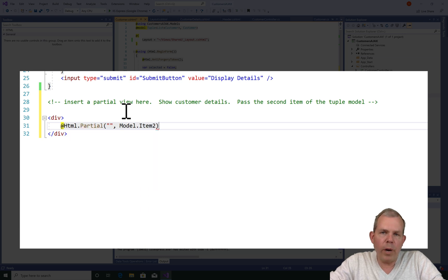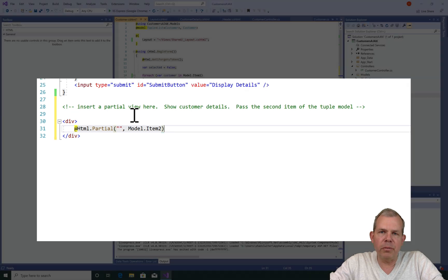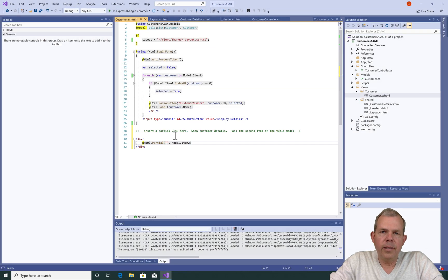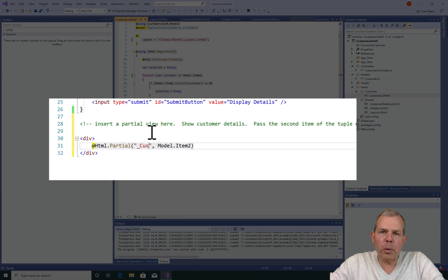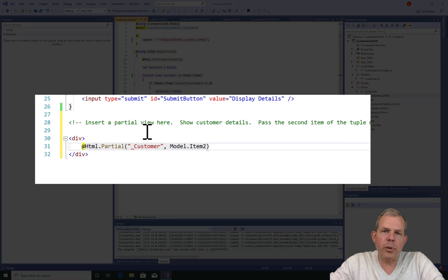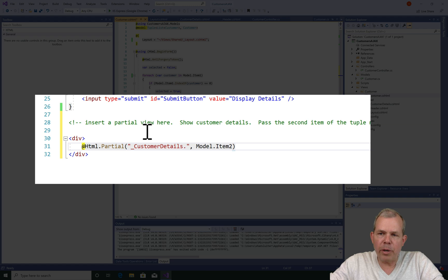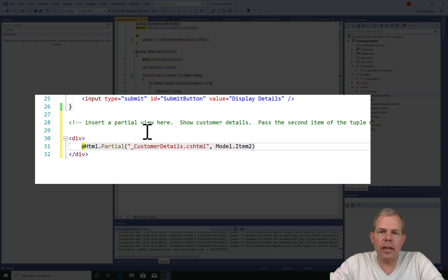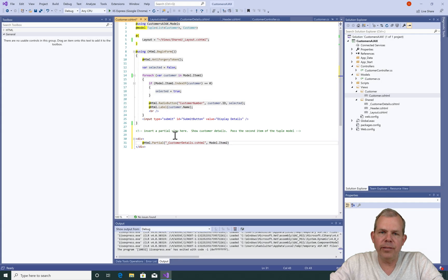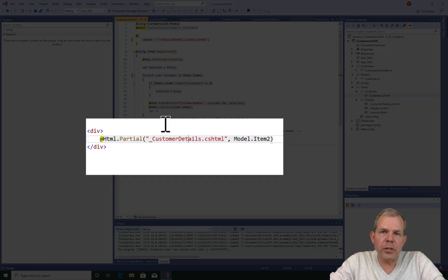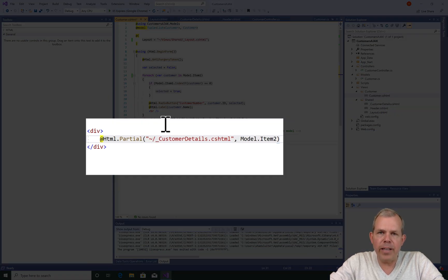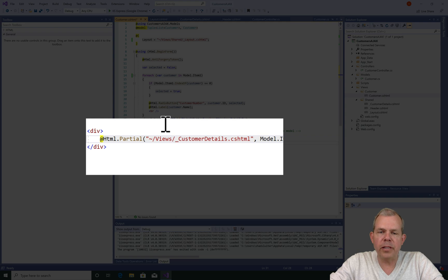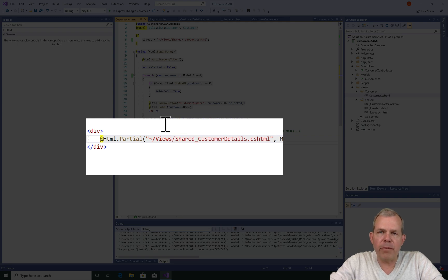The first parameter will be the view name, and then the second part will be the data that we want to display on that view. And since we want to have one single customer displayed here, the second part of our model is what we'll select. Now for the first parameter, I'm going to put in the name of the view. The partial view is called customer details and I put in the file extension. Also, I want to make sure that I put in the pathway so that the layout can find this file. So let's put in views slash shared as our previous parts of the pathway.